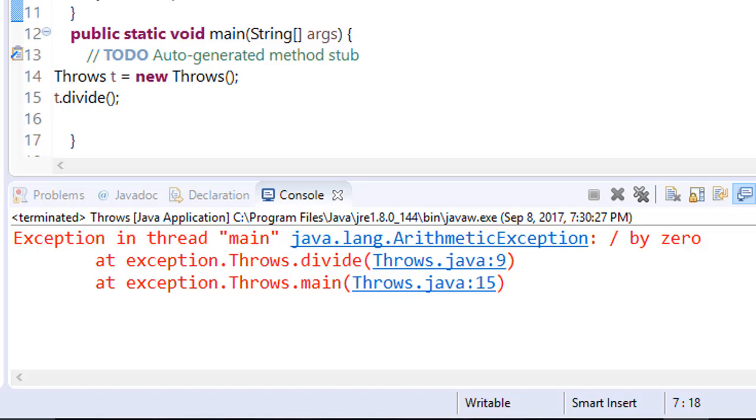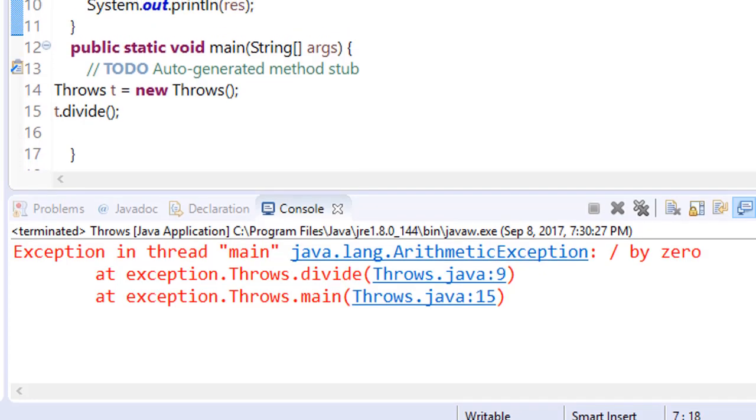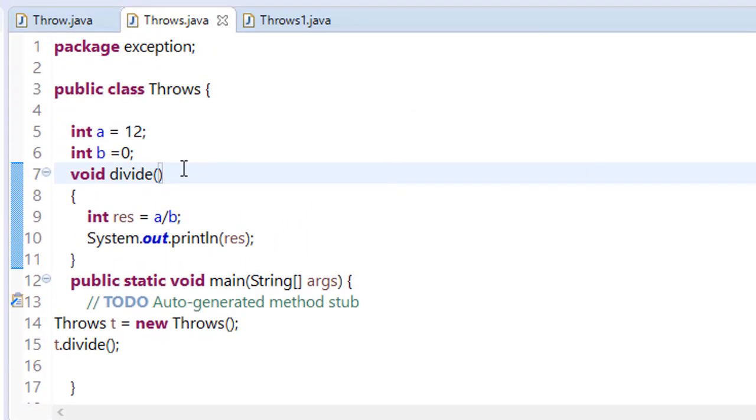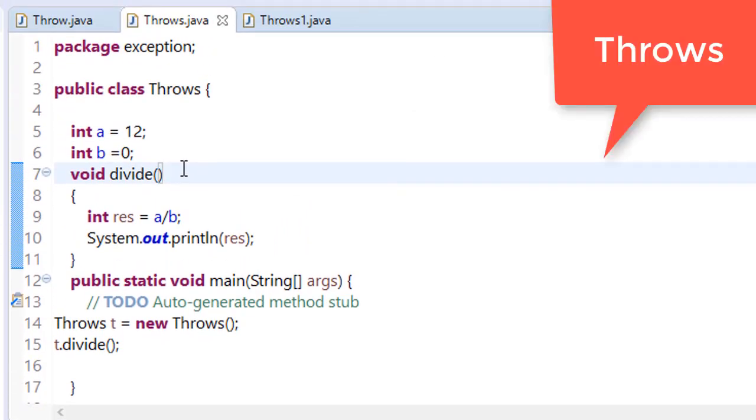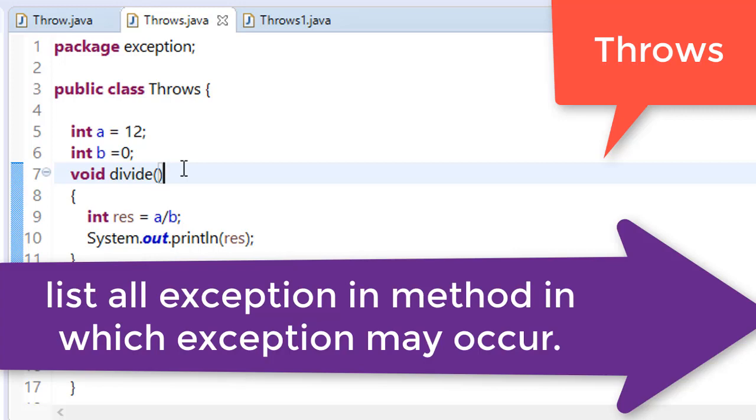In the previous video I told you about all this, but it was just to recap these all and to give you a suggestion that whenever you make any method which can cause any exception, then you should list all the exceptions which may occur during its execution.